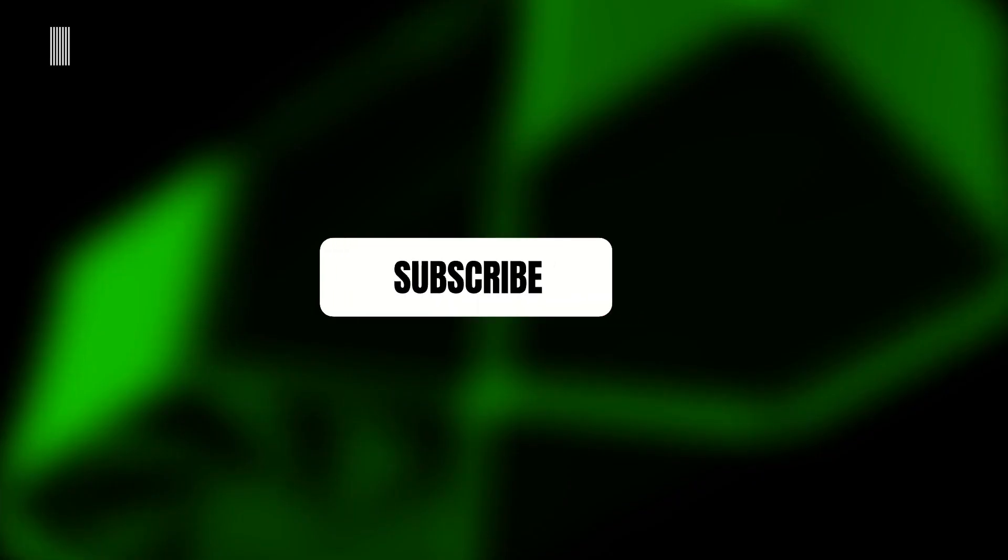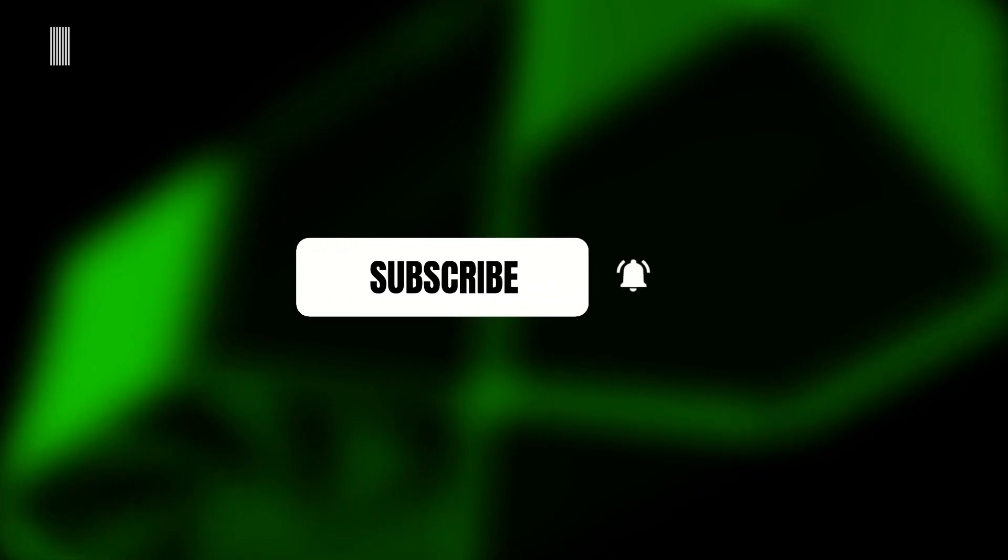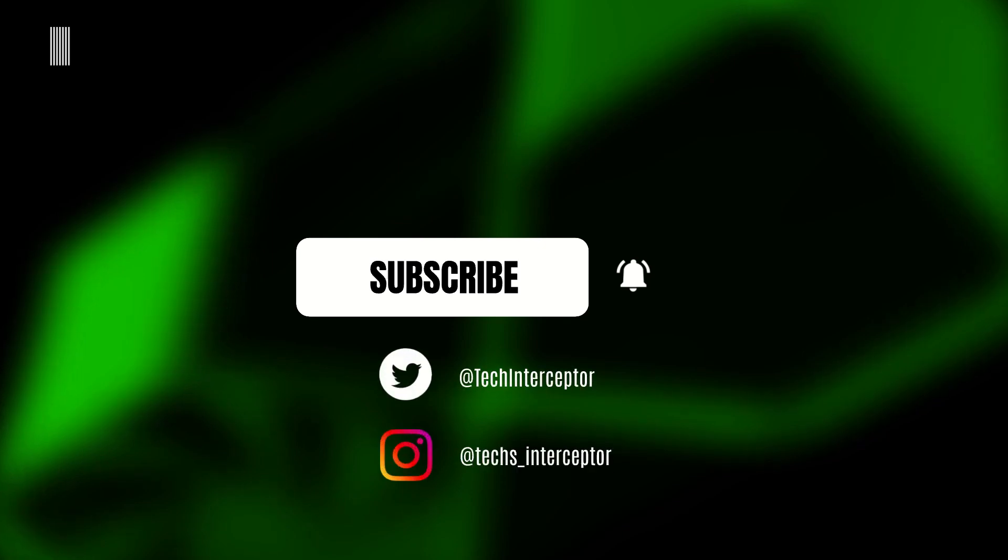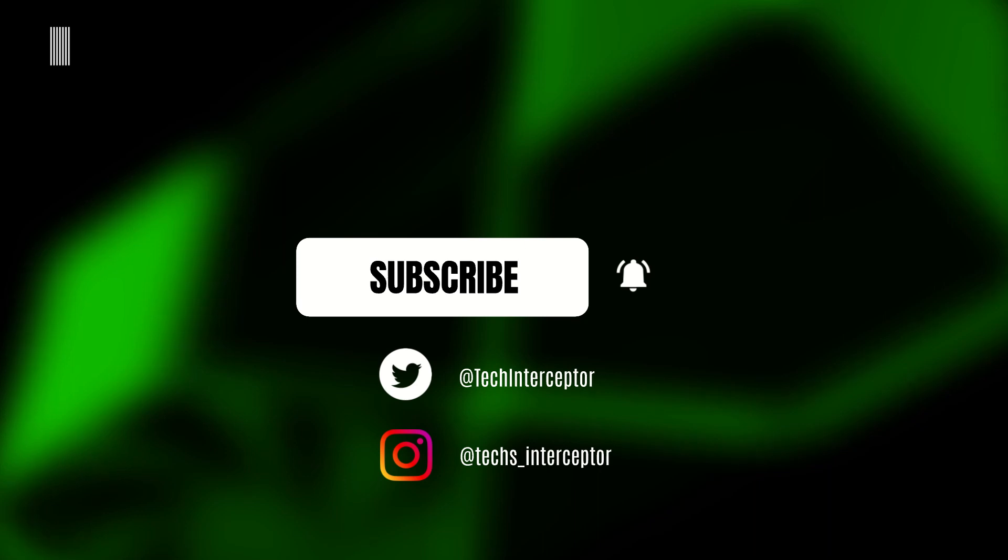First of all, remember to subscribe to the channel, activate the notification bell to stay up to date on upcoming videos, and if you want, take a look at our Twitter and Instagram profiles.